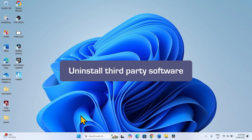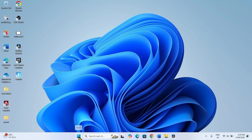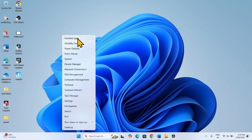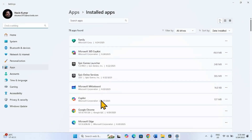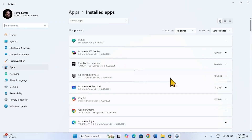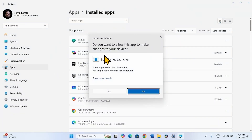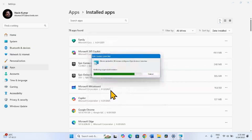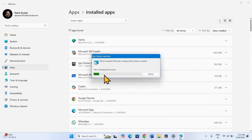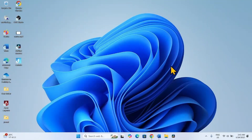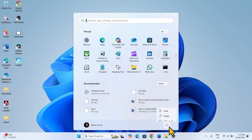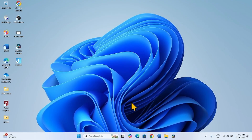If the problem still occurs, uninstall third-party antivirus software. Right-click on Start and select Installed Apps. Find your antivirus software in the list. Click the three-dot menu and select Uninstall, then click Uninstall again. If a User Account Control popup appears, click Yes. Follow any on-screen uninstall wizard instructions to complete the removal. After uninstalling, close Settings, restart your computer, then check for updates and try to install the update.